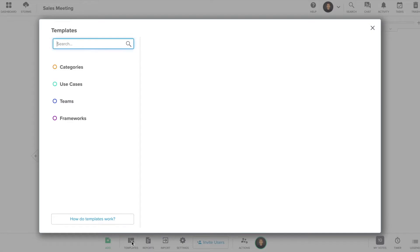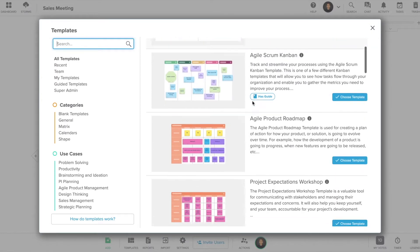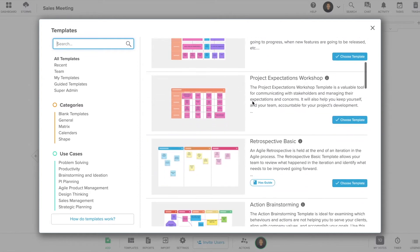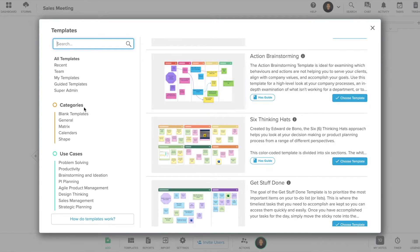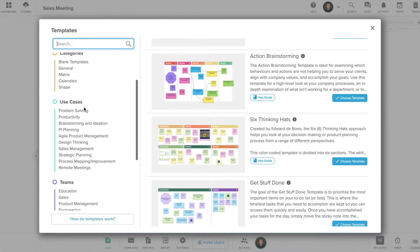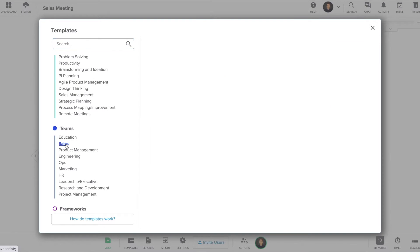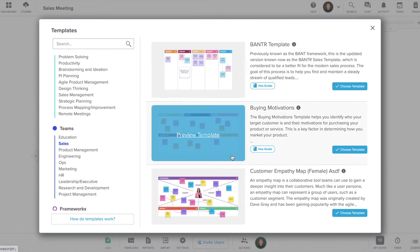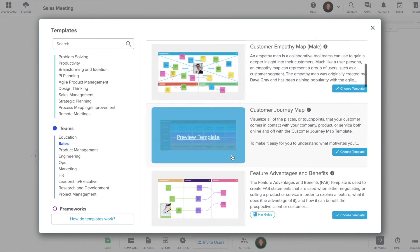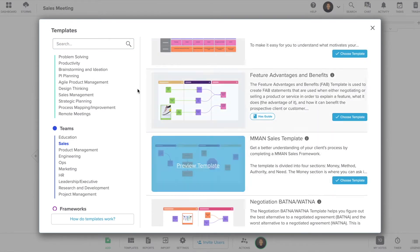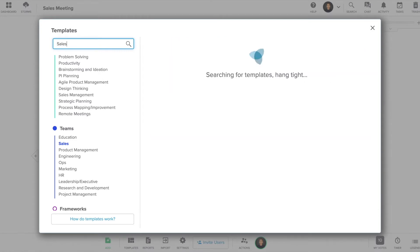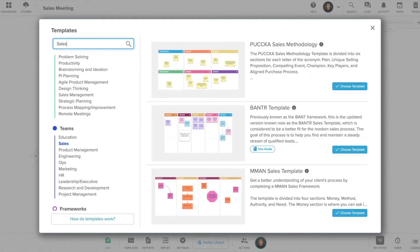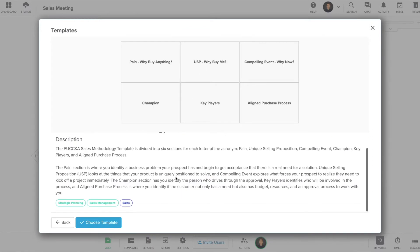You can choose a template or change your template at any time by clicking the template button at the bottom of your storm. Stormboard has hundreds of templates for you to choose from. You can search for a specific process or use the categories on the left-hand side to filter the templates. Once you've found a template that interests you, you can preview the template and learn more about the process and the sections that will be available.